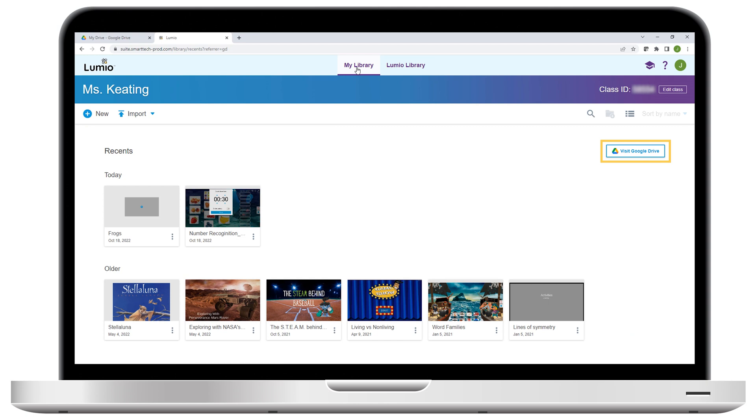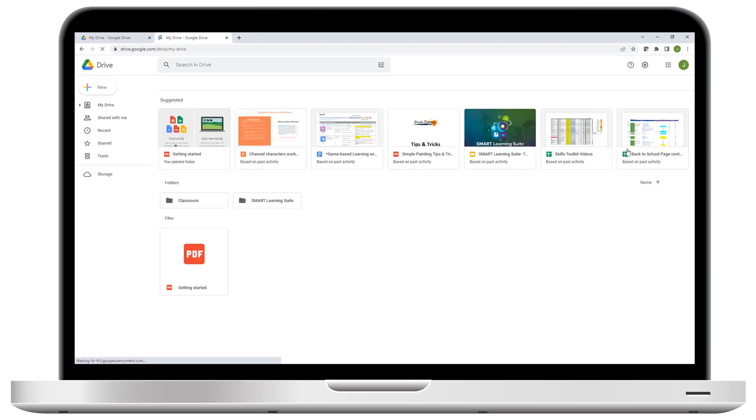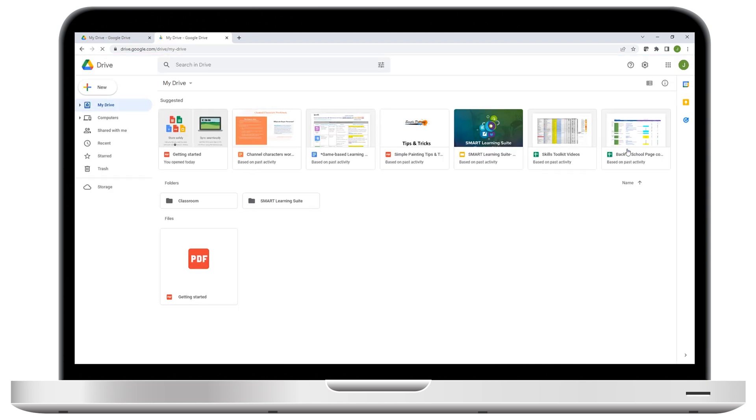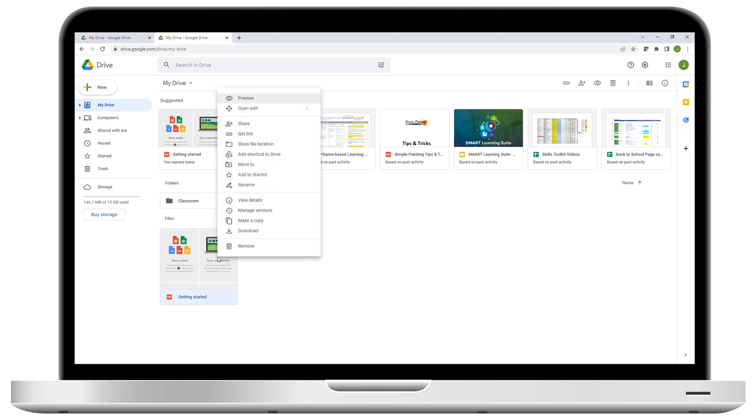Let's try that last option. Begin by clicking Visit Google Drive. In Google Drive, find a resource you'd like to convert to a Lumio lesson. We'll use this PDF. Right-click the resource, and select Open with Lumio.